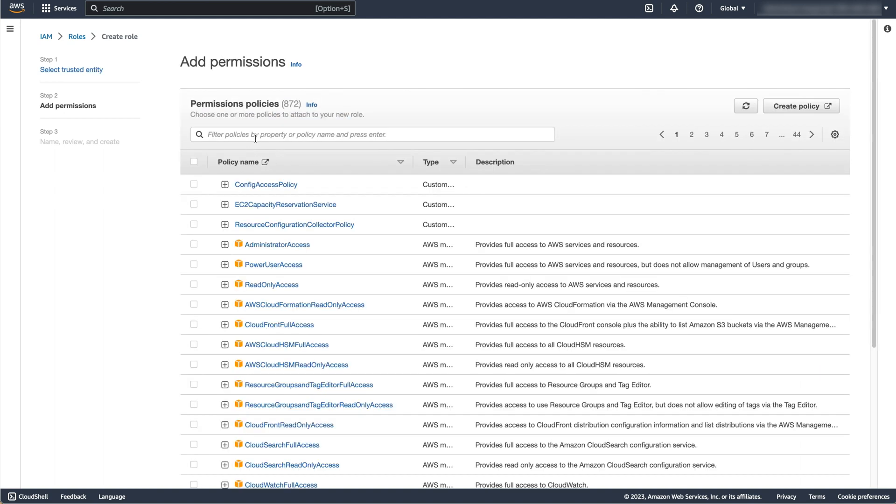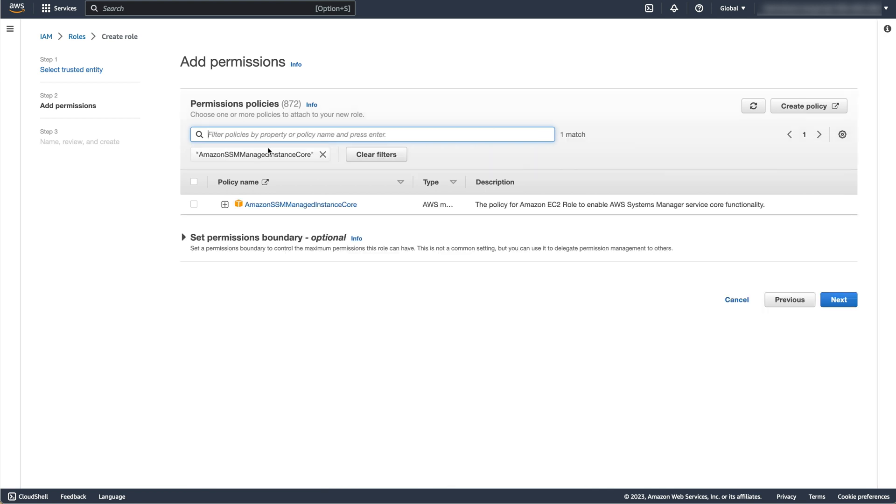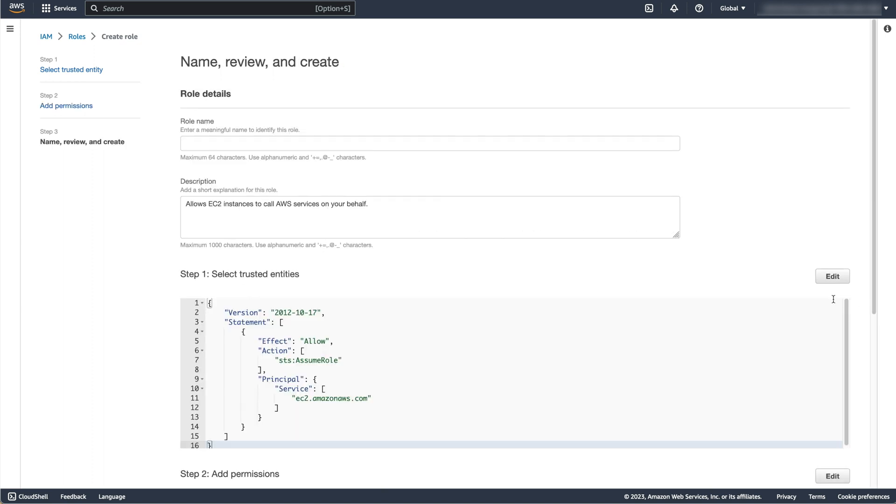We'll add further permissions later, so for now click Next in the Add Permissions screen, then give the role a name. I'm giving the role the name Apache Role.